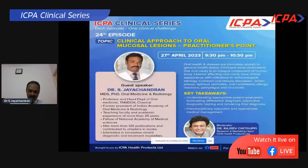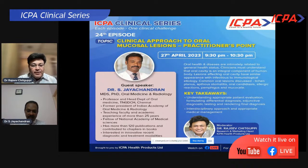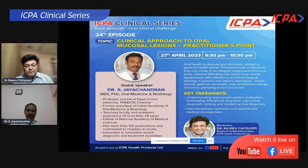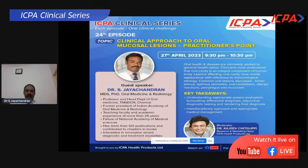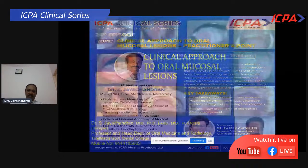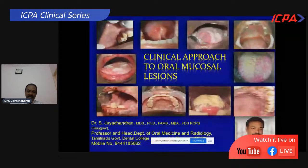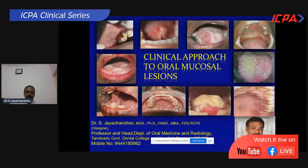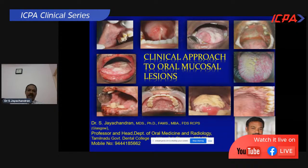Thank you for the nice introduction. Good evening to all participants joining this clinical series. It is a wonderful opportunity to interact with you on the topic of oral mucosal lesions and the simple practitioner's approach. The varieties of lesions identified in the oral cavity may arise either from the oral cavity itself or from the systemic influence of some diseases. I will cover how clinicians can use their knowledge to diagnose oral mucosal lesions and how to treat some of the common conditions.